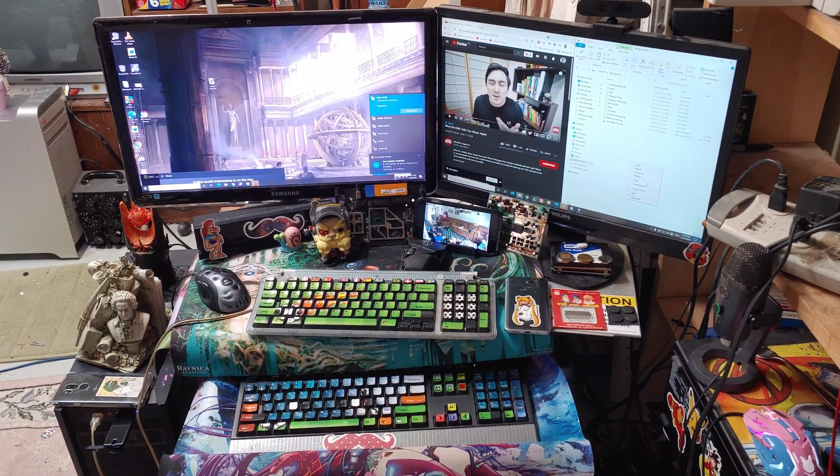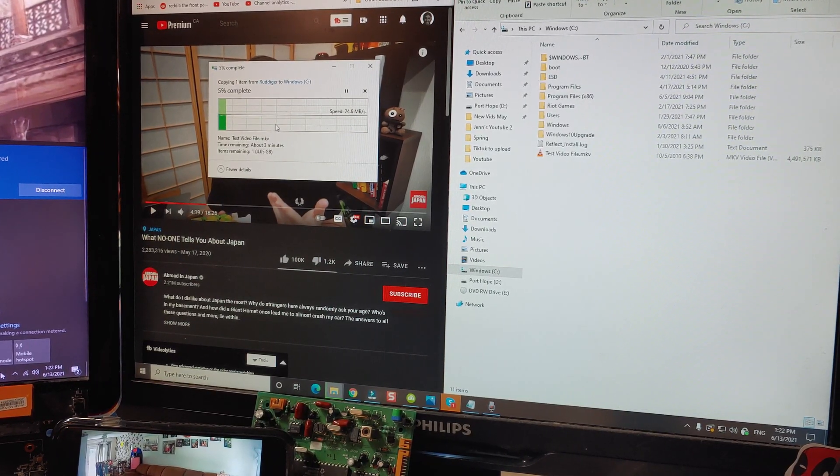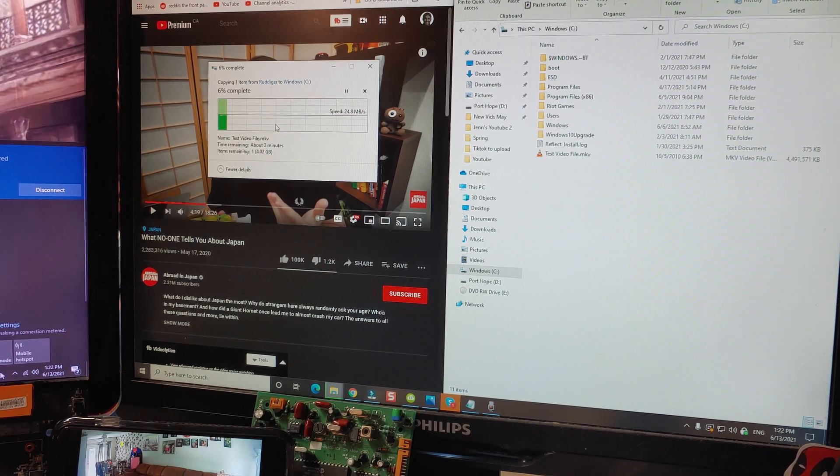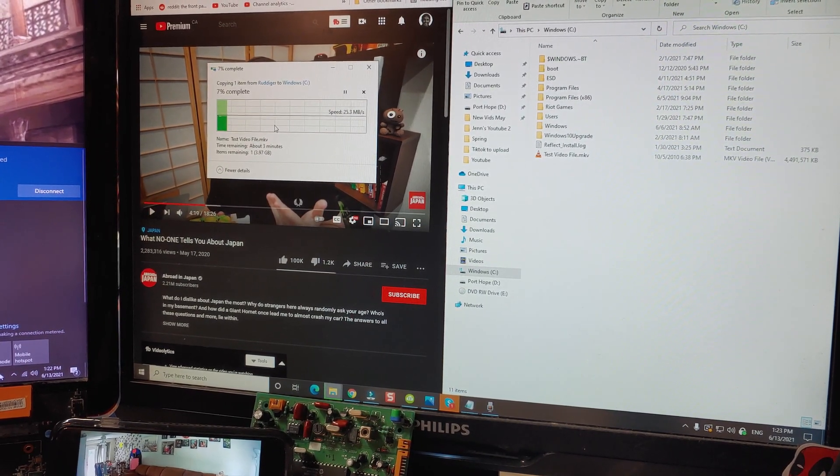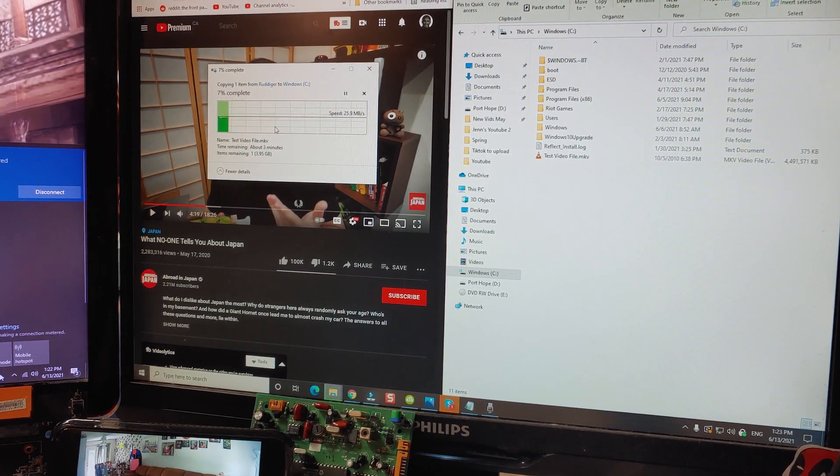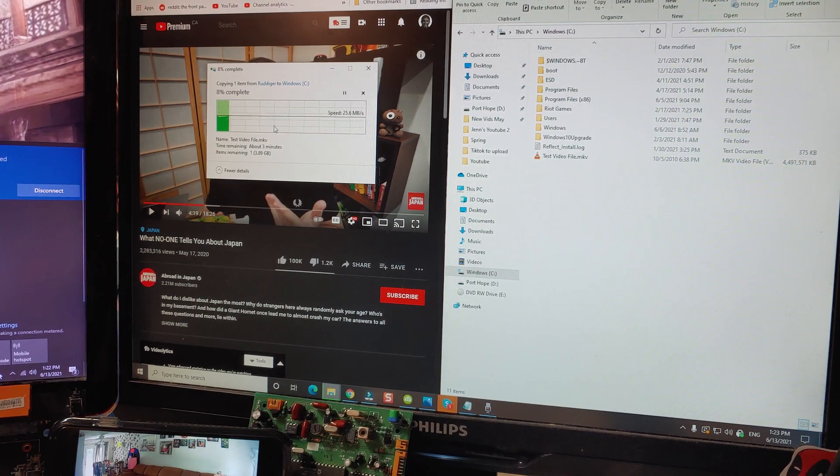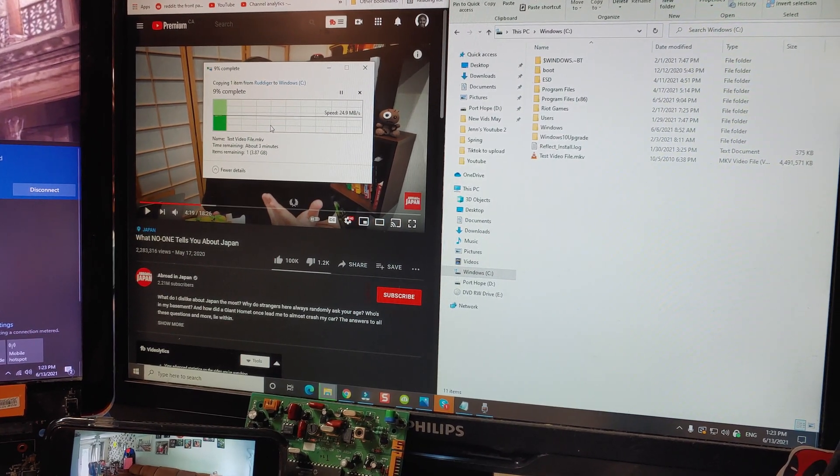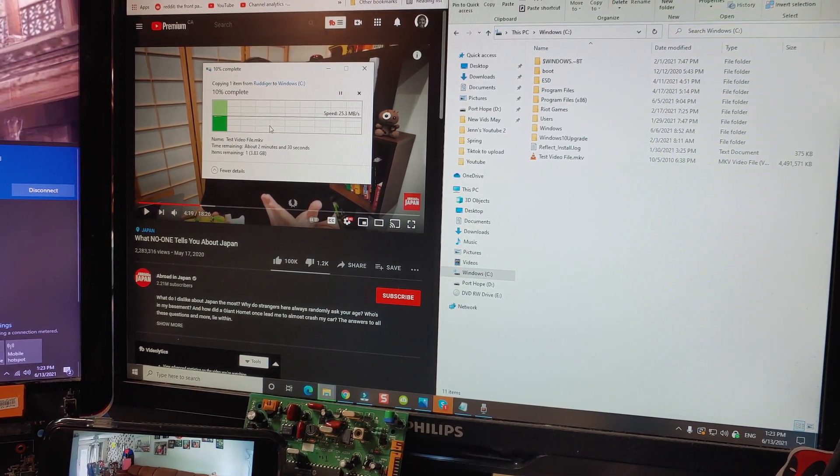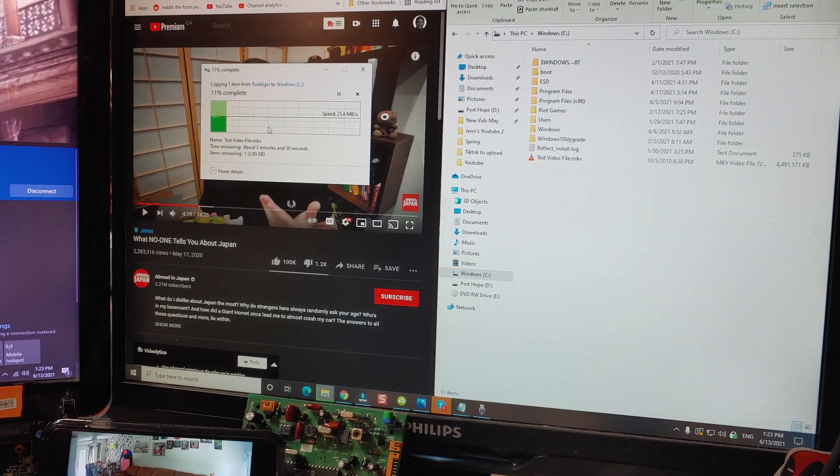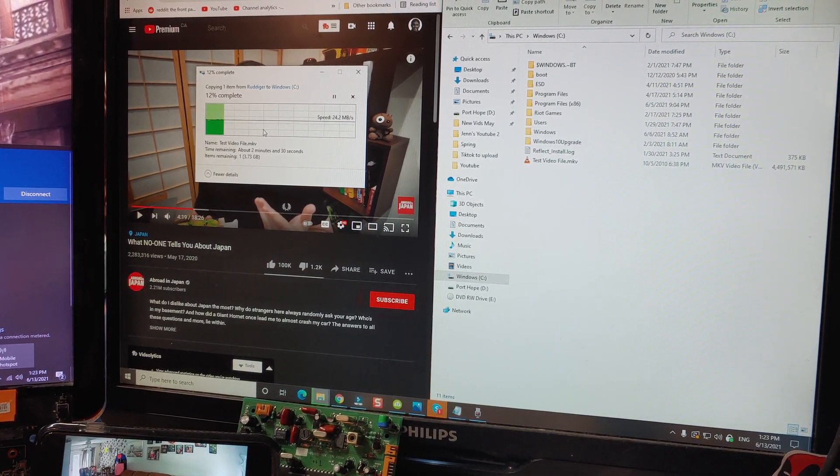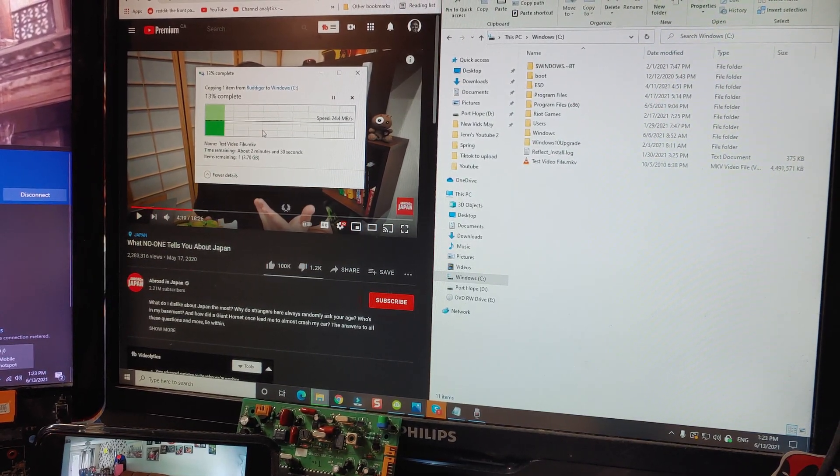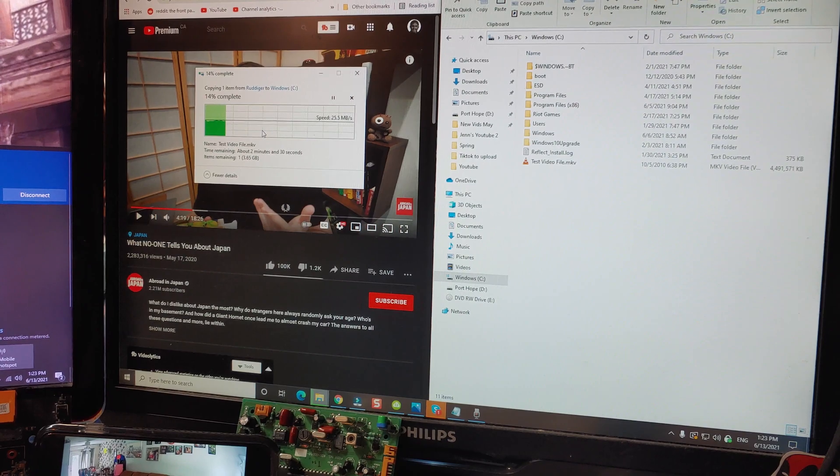All right, so that's about 25 megabytes a second. I am pretty happy with that. I gotta say, for the price we paid for this, not bad at all. That's about pretty standard of what you would expect to get on the high end of any consumer level electronics.